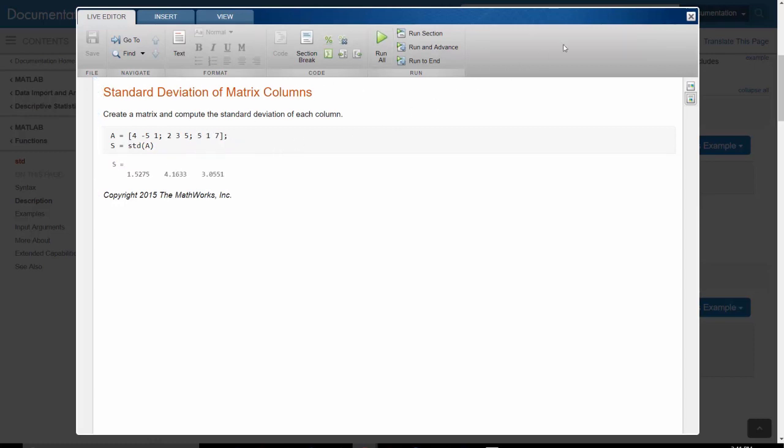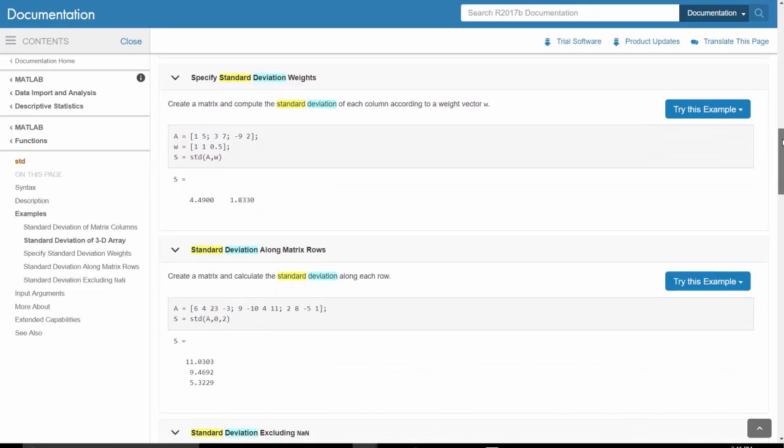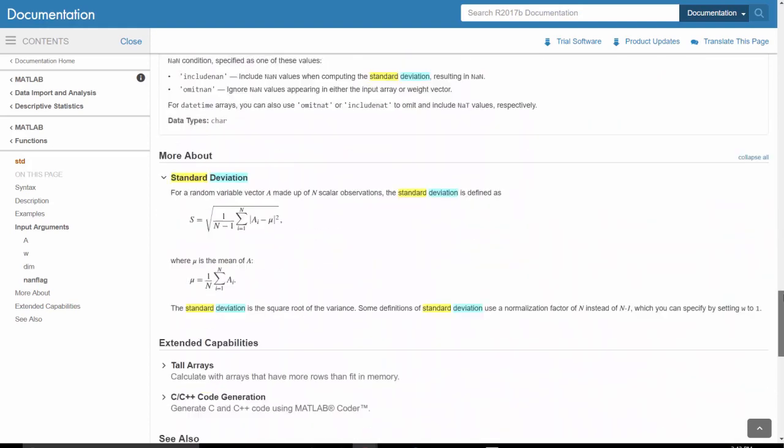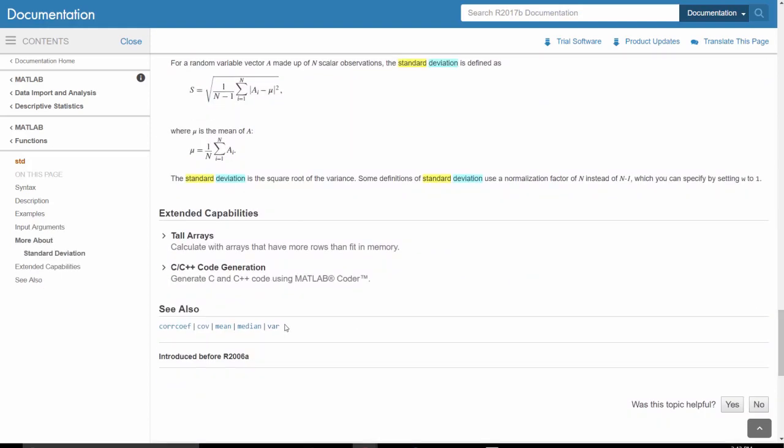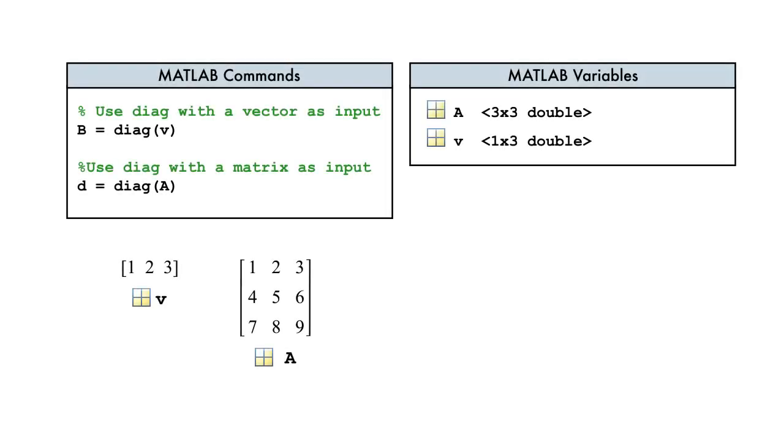At the bottom is a see-also section. Here we find related functions and examples that may be helpful for our analysis. So, the next time you are confused about a function, head to the documentation. Try it out by looking up the diag function to determine the output of these two commands.